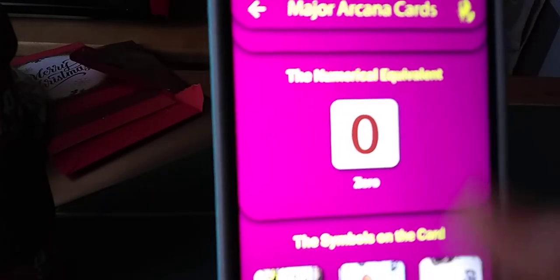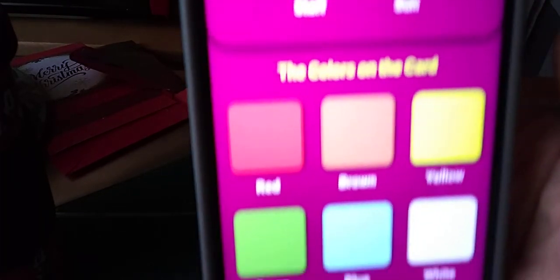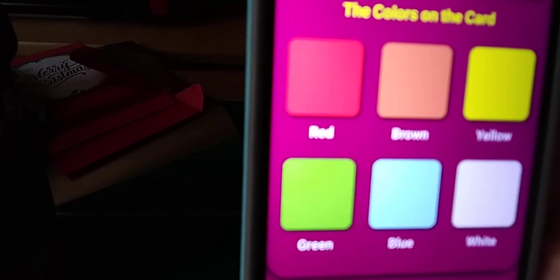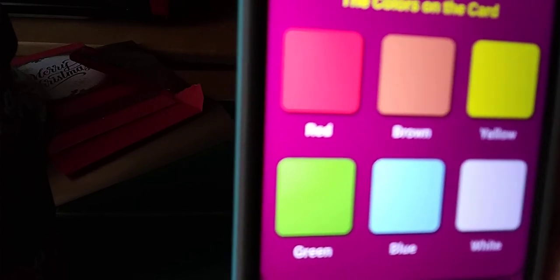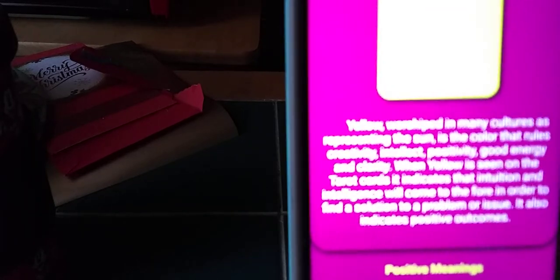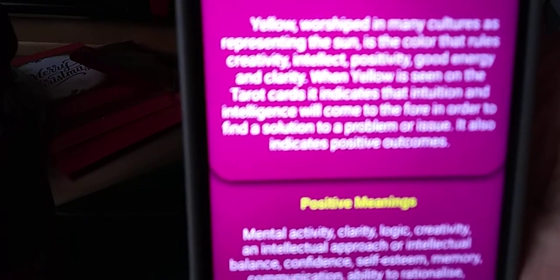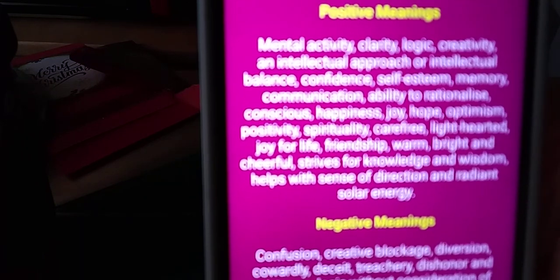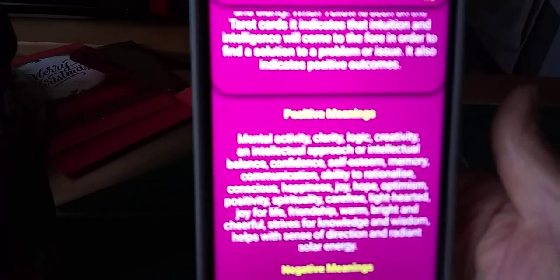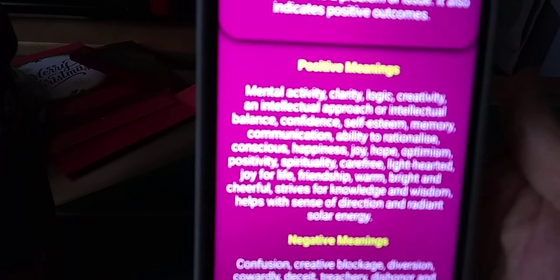The color of the card is important as well — you have red, brown, yellow, green, blue, and white. Let's click on yellow. Sorry about that, guys — that's my text message notification; even if I turn the volume down it still comes up. So it'll tell us about what yellow means on the card and what it means in the positive and the negative — positive is upright of the card and negative is reversed.